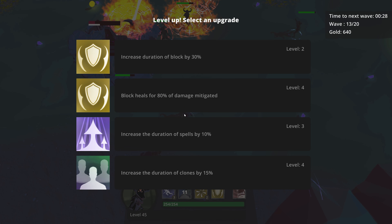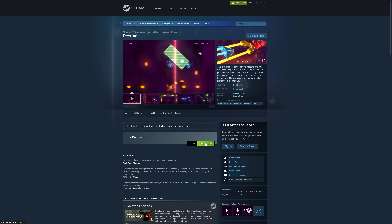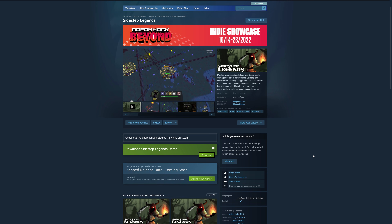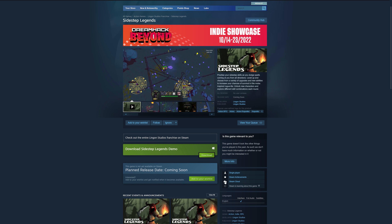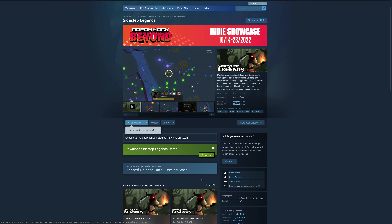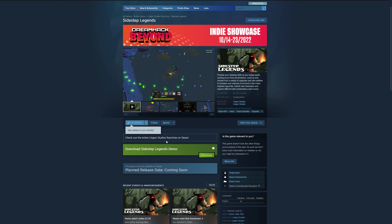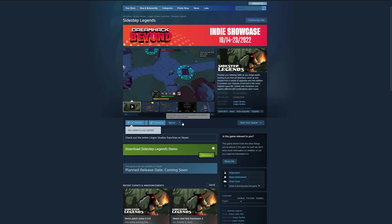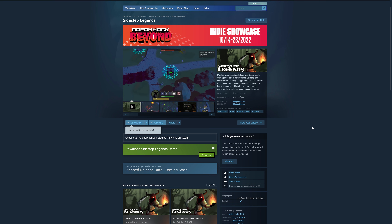But first, a word from the sponsor of this video — me! I recently went full time working on my own as a game developer, so please buy my game Dextrum and wishlist Sidestep Legends on Steam so I can eat. Links are in the description. Thanks! Let's get back to the video.